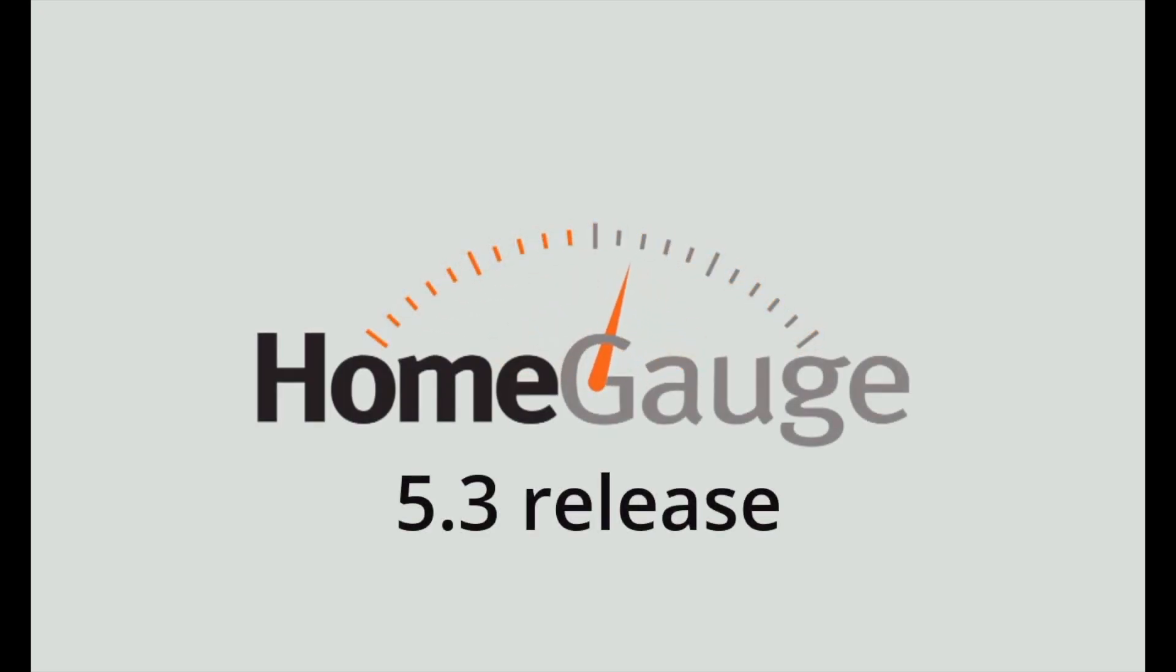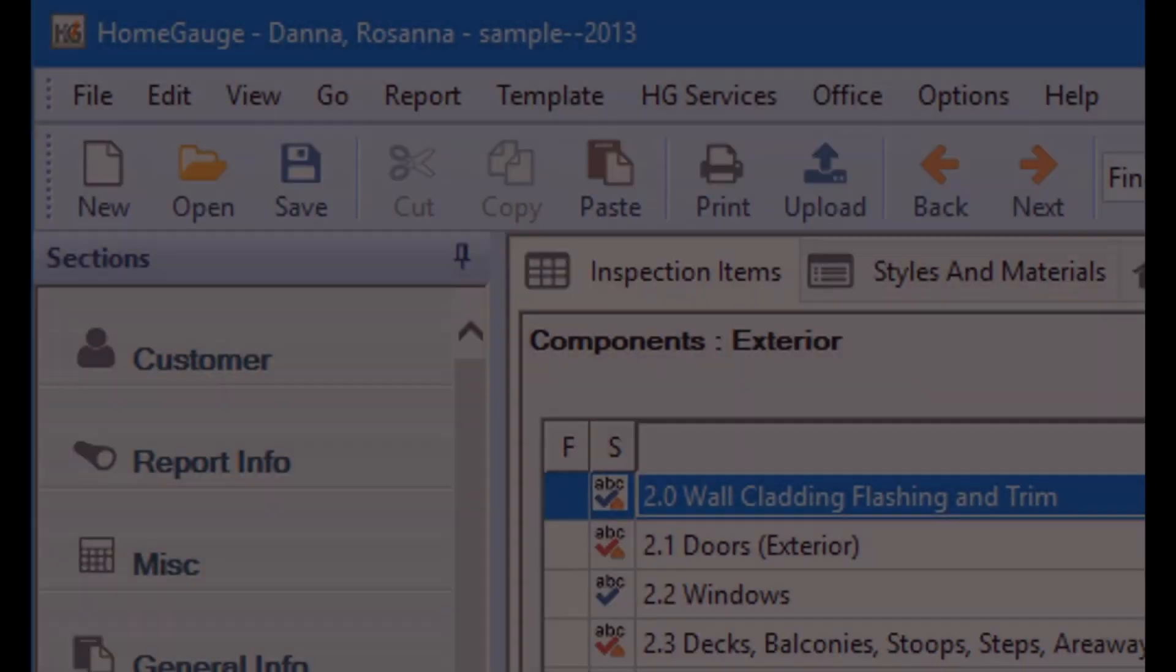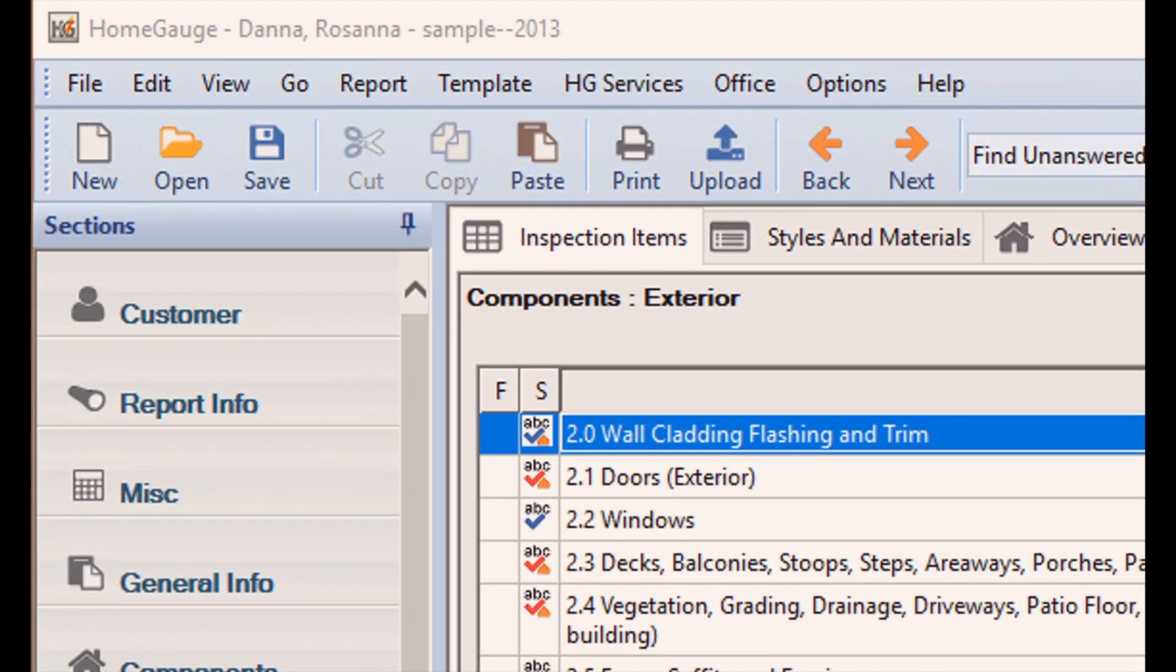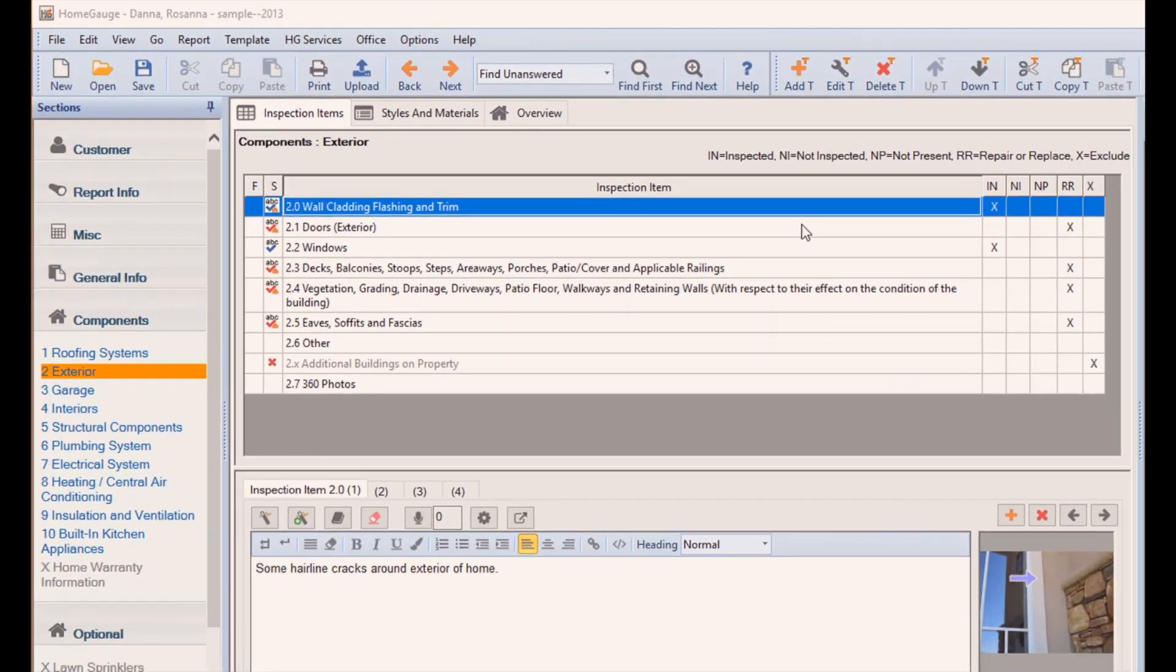HomeGage 5.3 includes improvements and features that will help home inspectors write reports faster and make sure your reports shine above the competition.